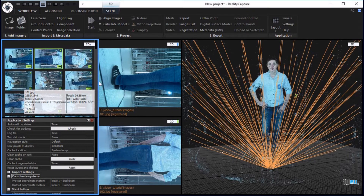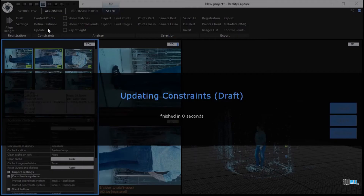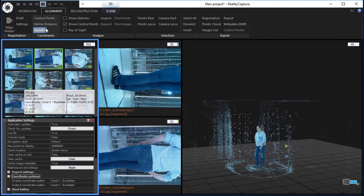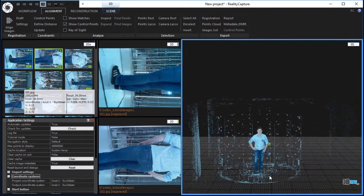In the alignment tab, click the update button in the constraints part to apply the imported camera poses. Change the 3D view to see the performed changes better.